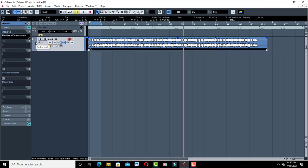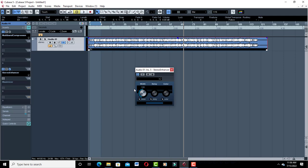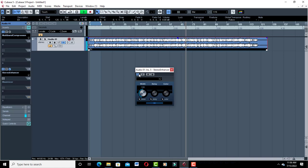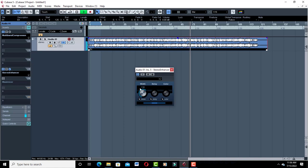Now that we're done with multiband compression, let's go ahead and use the stereo enhancer. The stereo enhancer enhances your stereo width, expands the sound, and adds a character or color to your song. Let's go ahead and turn it on. You don't want to overdo it because your reverb will just be too much — put it at a place where it sounds nice and natural.